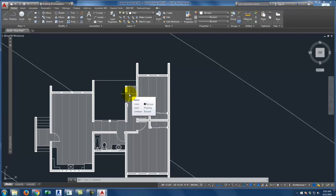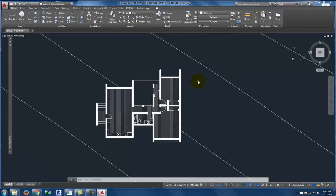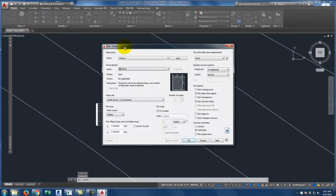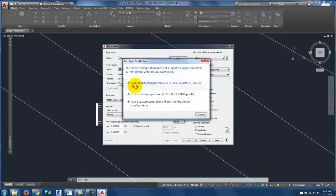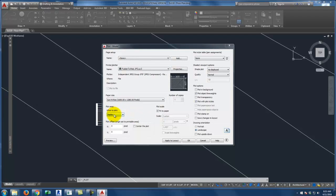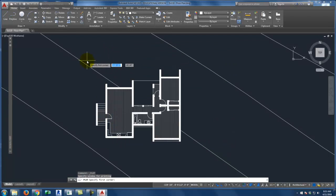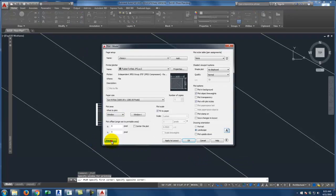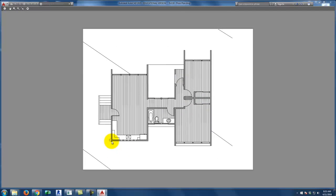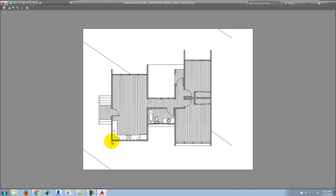The last piece is to go ahead and print your work. We'll do the same strategy as before — we'll talk about getting the right scales as we go forward. Go to the plot menu, select 'Publish to Web JPEG,' use the default paper size, choose a window plot and pick a window around your object, then preview it. There it is in its final state — this is what we're looking for.